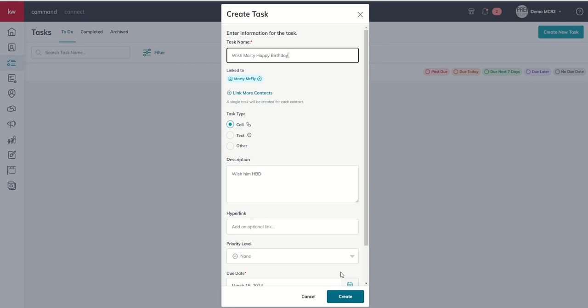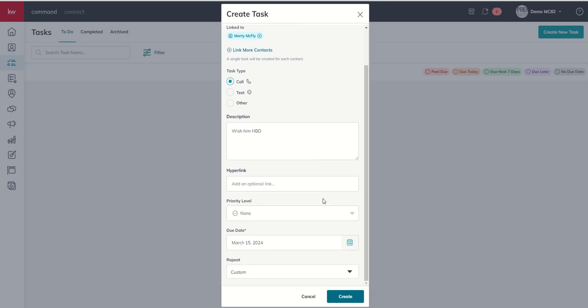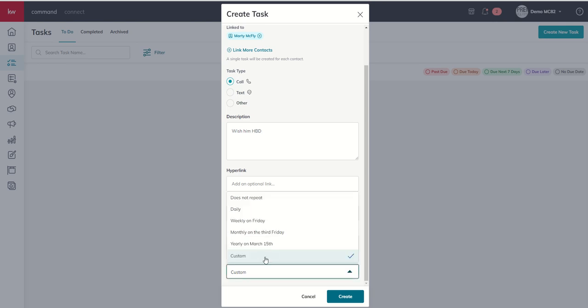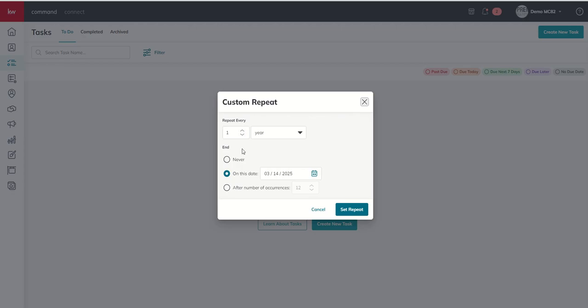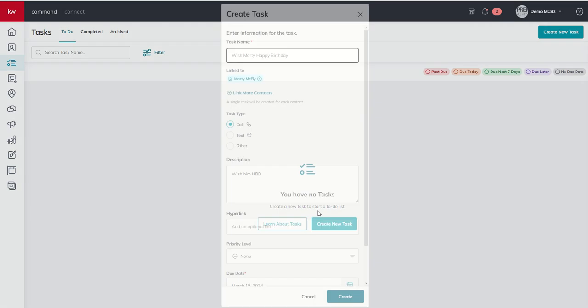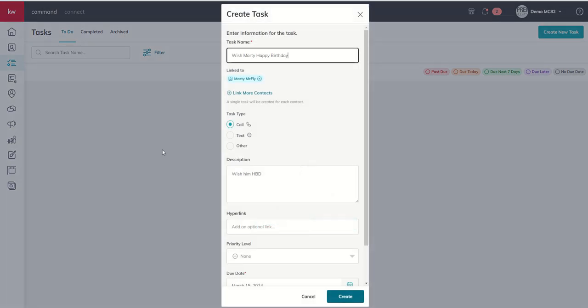Really excited about this new product enhancement to tasks. Now we can utilize repeating tasks without necessarily having to utilize smart plans, and have real custom functionality when we do specific days of the week. That's it for today — just a quick product enhancement around tasks. Tomorrow we'll get back on track with day 19, diving into the opportunity pipelines. As always, I hope you're having a fantastic day and I'll look forward to speaking with you then.